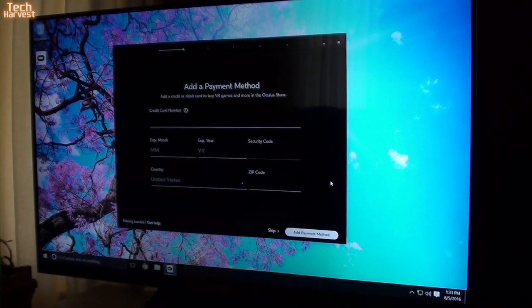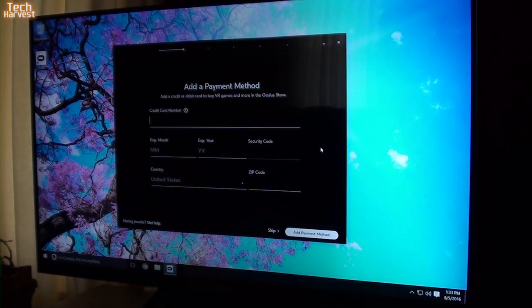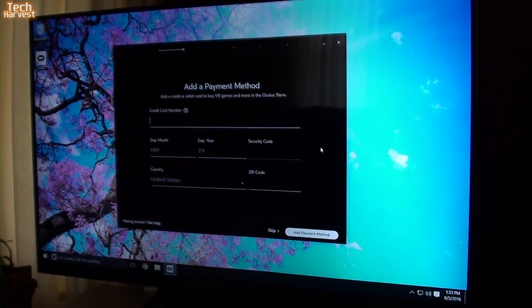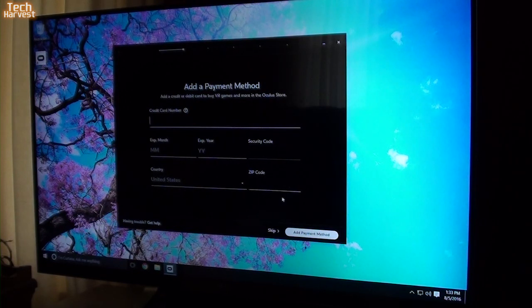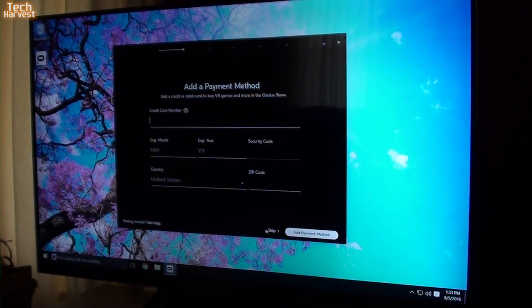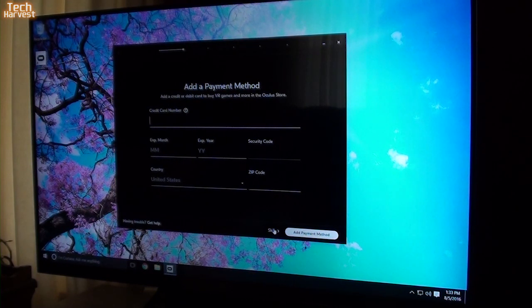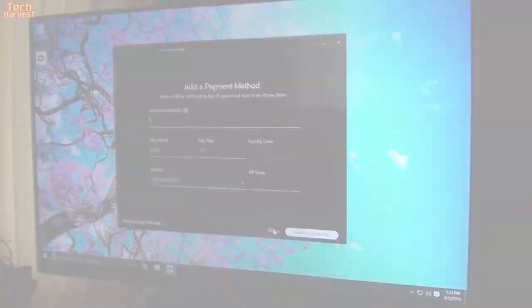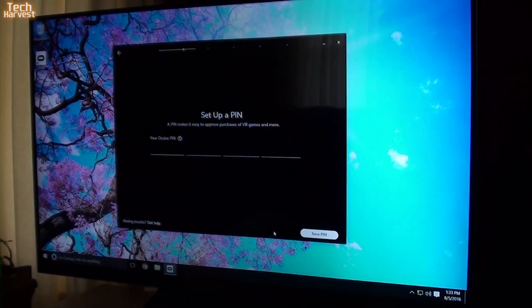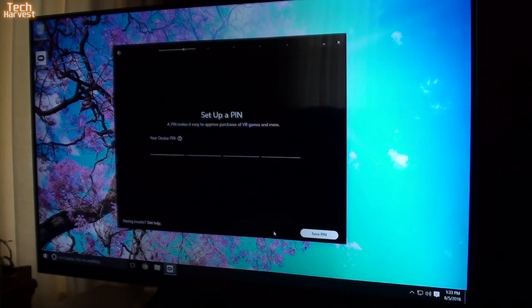Now it's asking for a payment method. This is so you can buy VR games and more in the Oculus Store. I will obviously be doing that at some point, but I don't feel like getting my credit card out right now. So we're going to skip this step right now. And we'll add that at a later date when I actually want to buy something. Now it's saying set up a pin. A pin makes it easy to approve purchases in VR games.